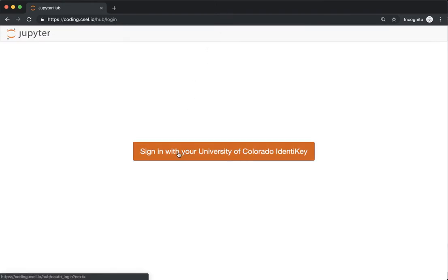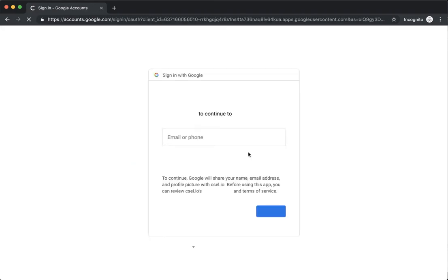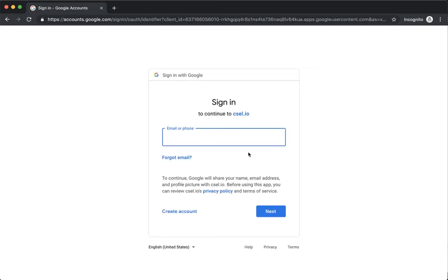From here we're going to click on 'Sign in with your University of Colorado Identikey.' Click that button and we'll be brought to a Google sign-in page.